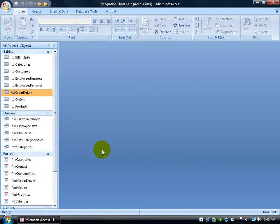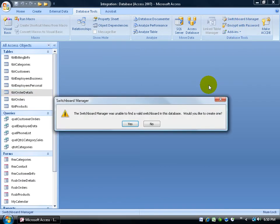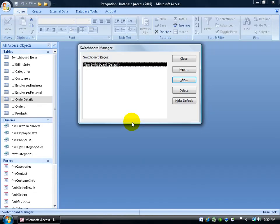So the first thing I want to do is create my main switchboard and put a few links on there. To get started, I'm going to come up here and click on the database tools tab to the database tools group and click on the switchboard manager. Now if you get this little pop-up that says they can't find a switchboard manager, go ahead and say yes to create it. It opens it up and it gives us the first main board.